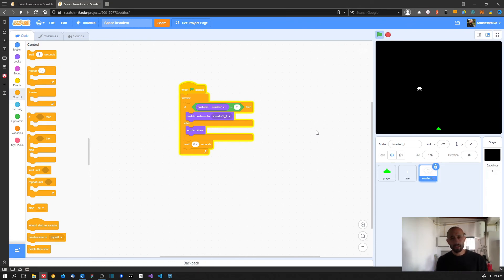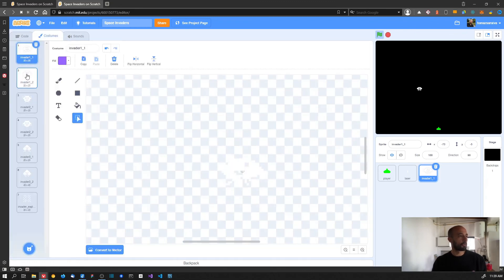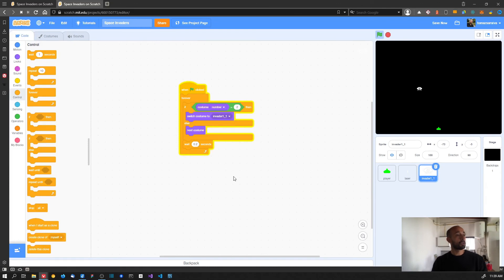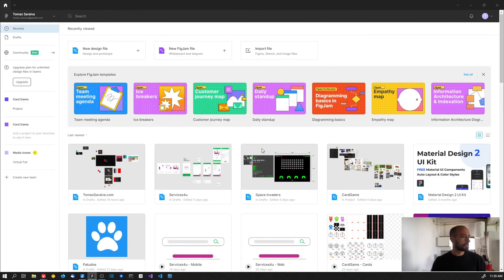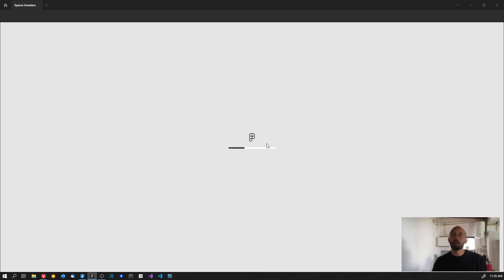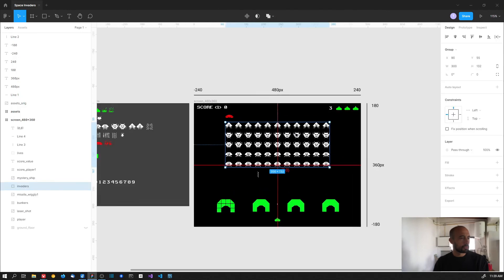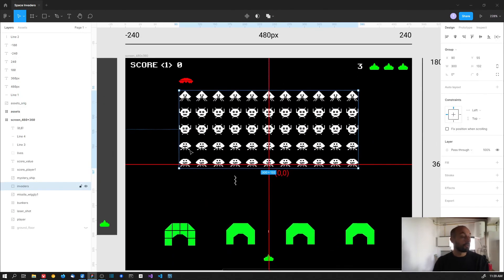Right now we're not going to worry about adding code for all the different types of invaders - we still need to add code to use the other costumes in the same way. We're going to add that in a later video, because first we'll add code to create and instantiate all the invaders needed in the game. If you remember, we have five rows by eleven columns, which is a lot of invaders. On the next video we'll add the code to create all of them. That's it for this video - see you on the next one, thanks.